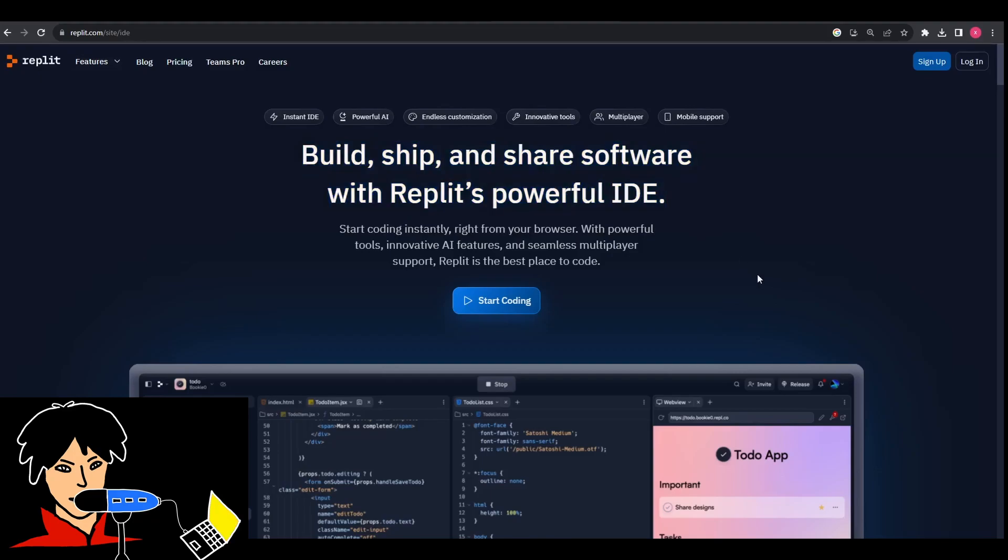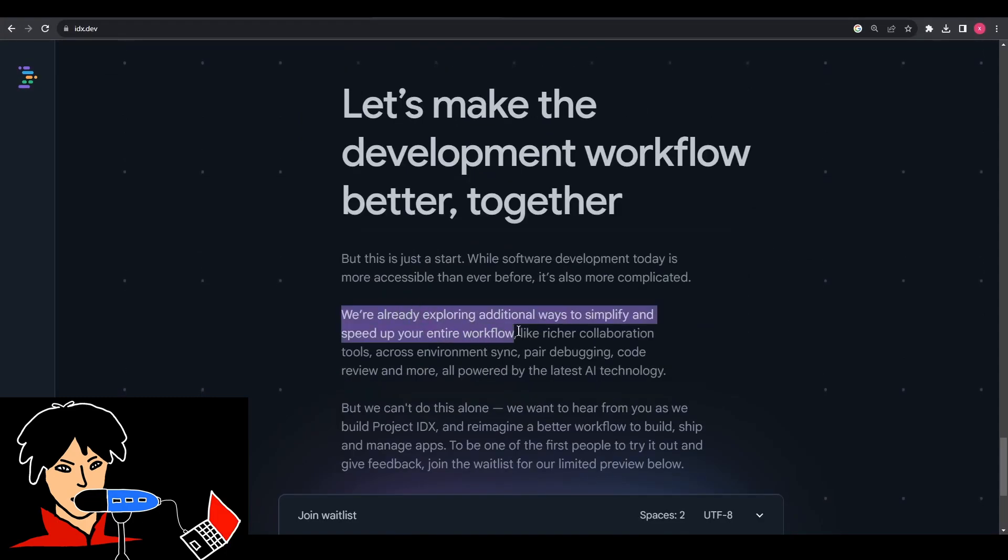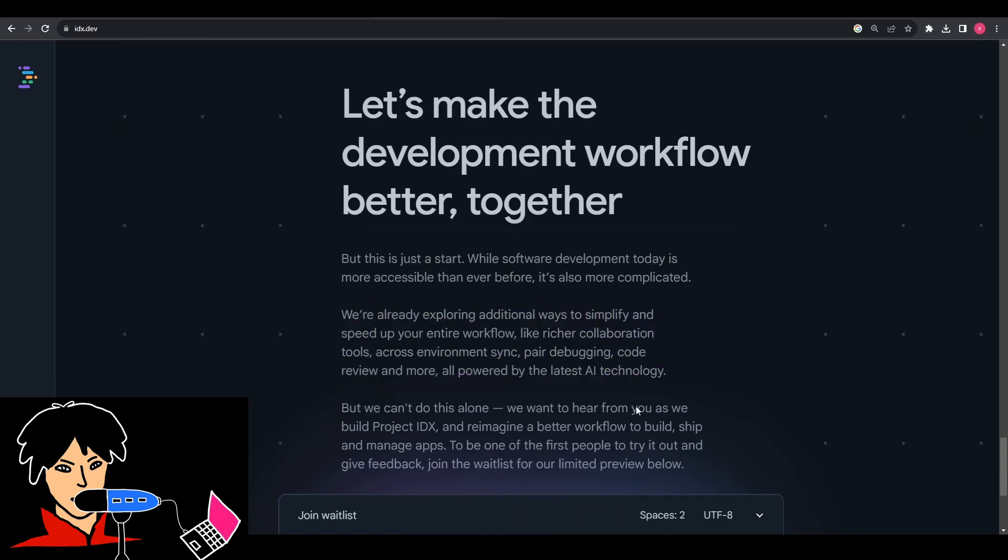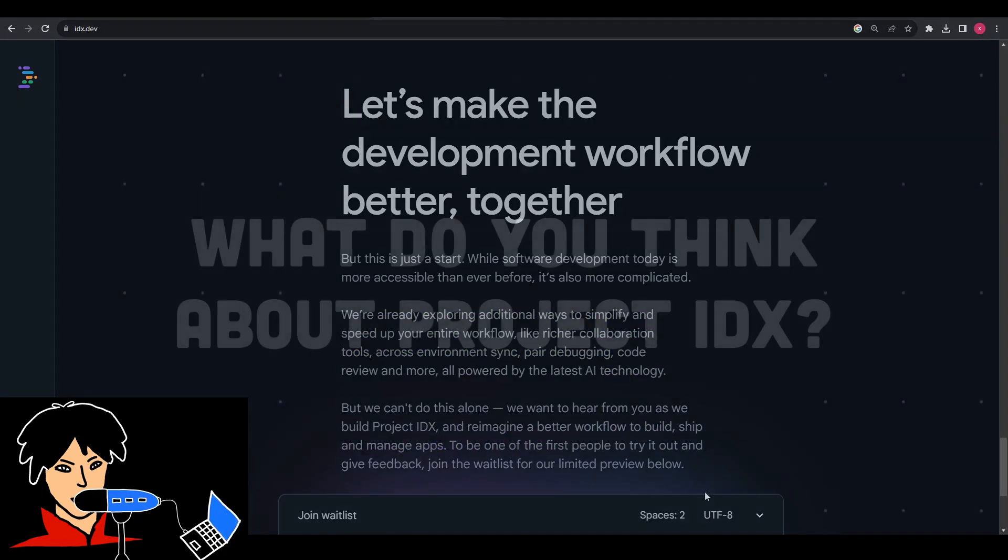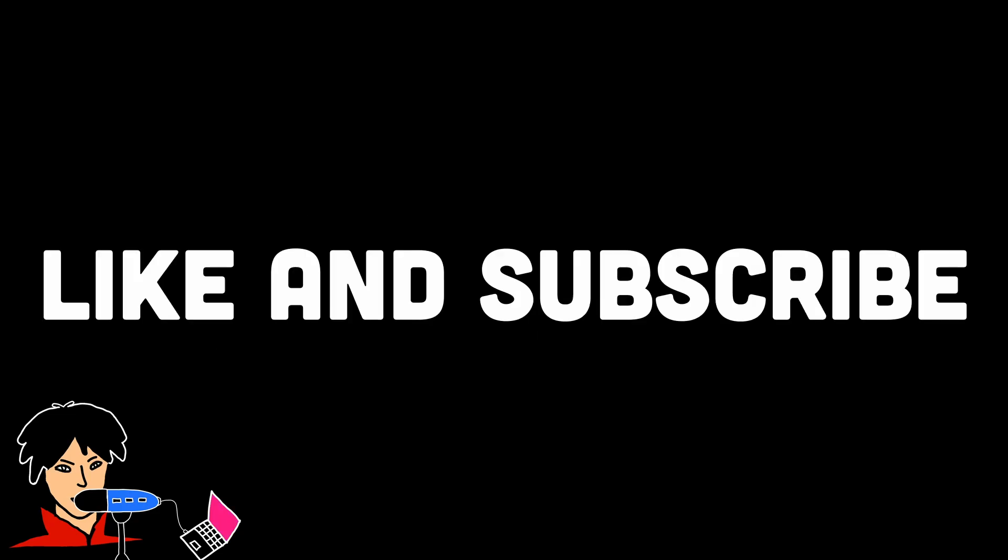So all in all, this definitely has a lot of potential and can do wonders in the future. I'm surely looking forward to its upcoming releases as well. So comment down regarding what you think of Project IDX about whether you genuinely think it's beneficial or not. That's all for the video. Do drop a like and subscribe to the channel for more.